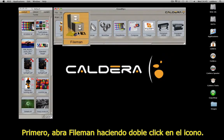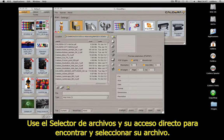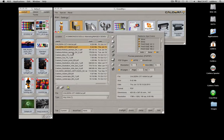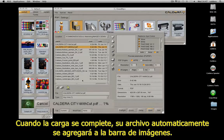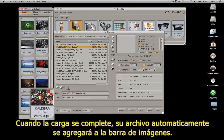First, open FileMan by double-clicking on its icon. Use the File Selector and its shortcuts to find and select your file, then click Open. When the upload is complete, your file is automatically added to the image bar.